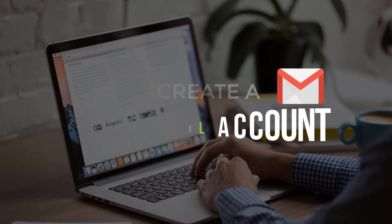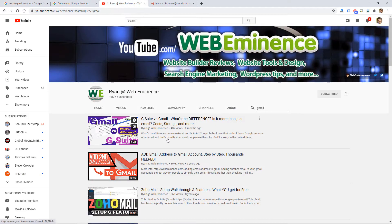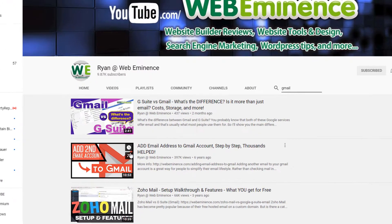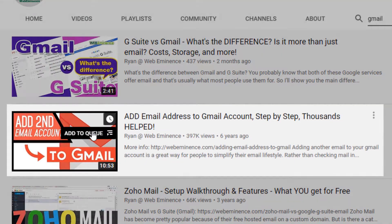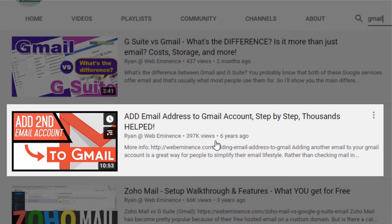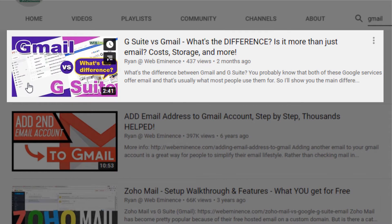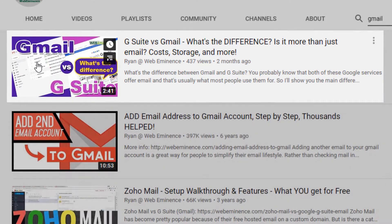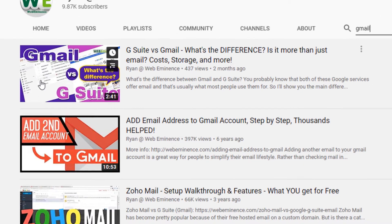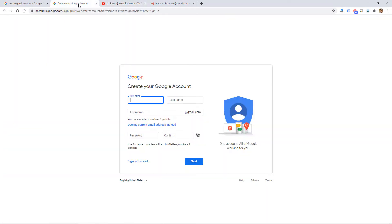I've actually done a few videos that have been pretty popular, including this one that shows you how to add an email address to your Gmail account, add a second email. It's got almost 400,000 views. I recently did this one on Gmail versus G Suite, and G Suite is more for a business email on your domain. But since I've done a few videos on Gmail, I thought it would make sense to show you quickly how to create a free Gmail account.